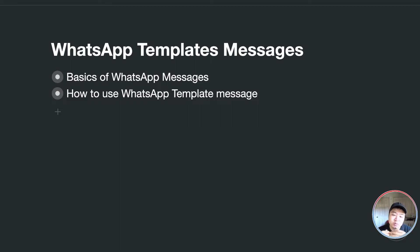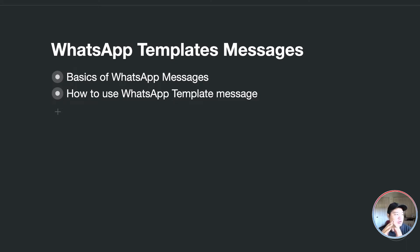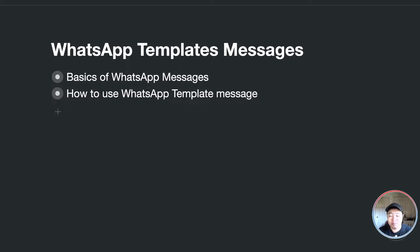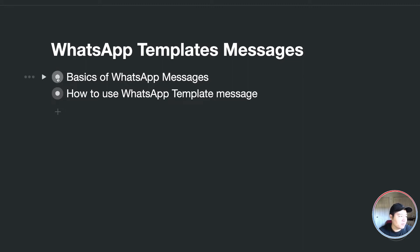Hello guys, Matthew here from UChat. In today's video I'm going to show you about the WhatsApp template message. I believe UChat is one of the first platforms to support sending template messages in the WhatsApp channel. We'll cover the basics of different types of WhatsApp messages, then step by step how to build a template, get it approved, and send it.